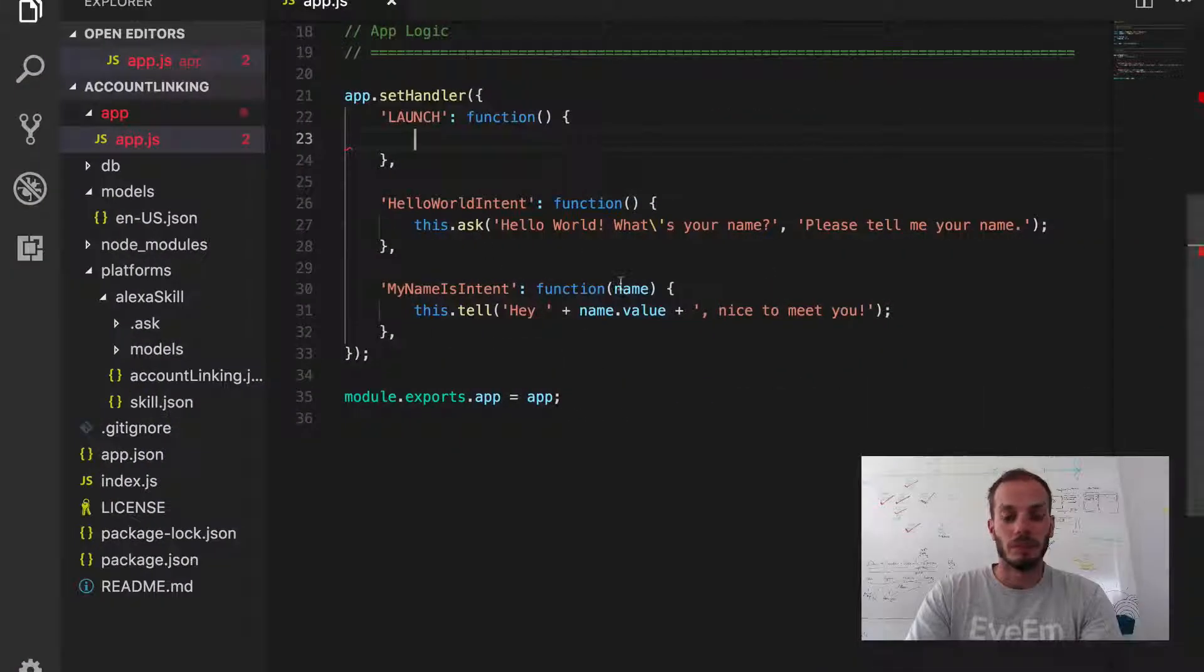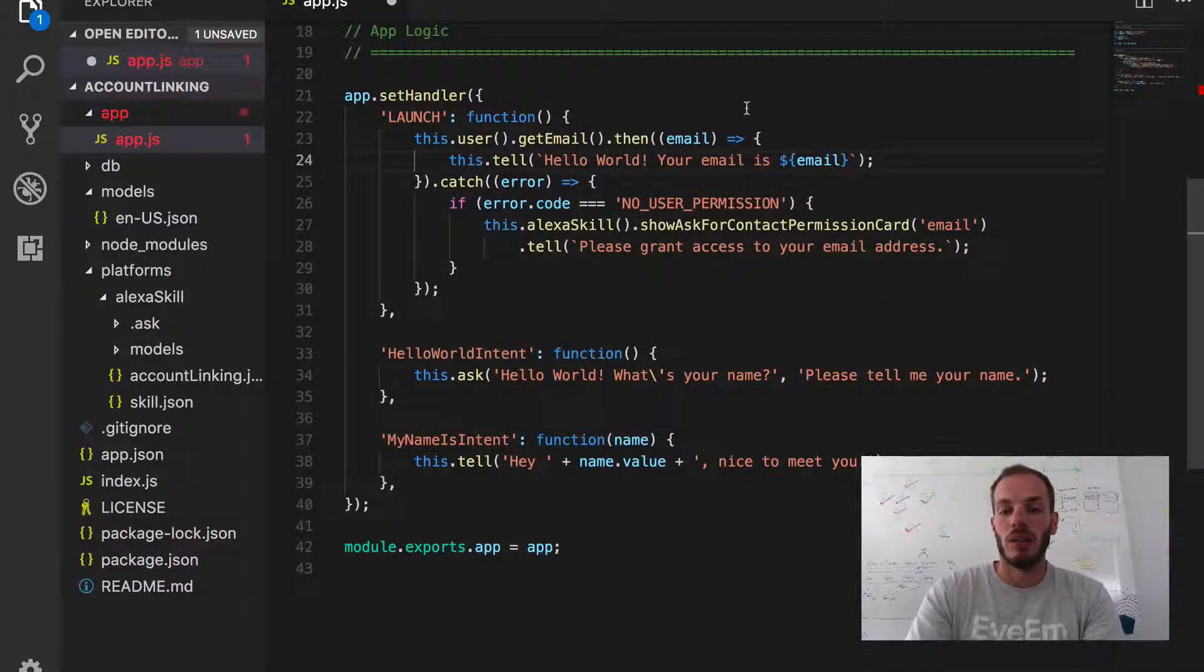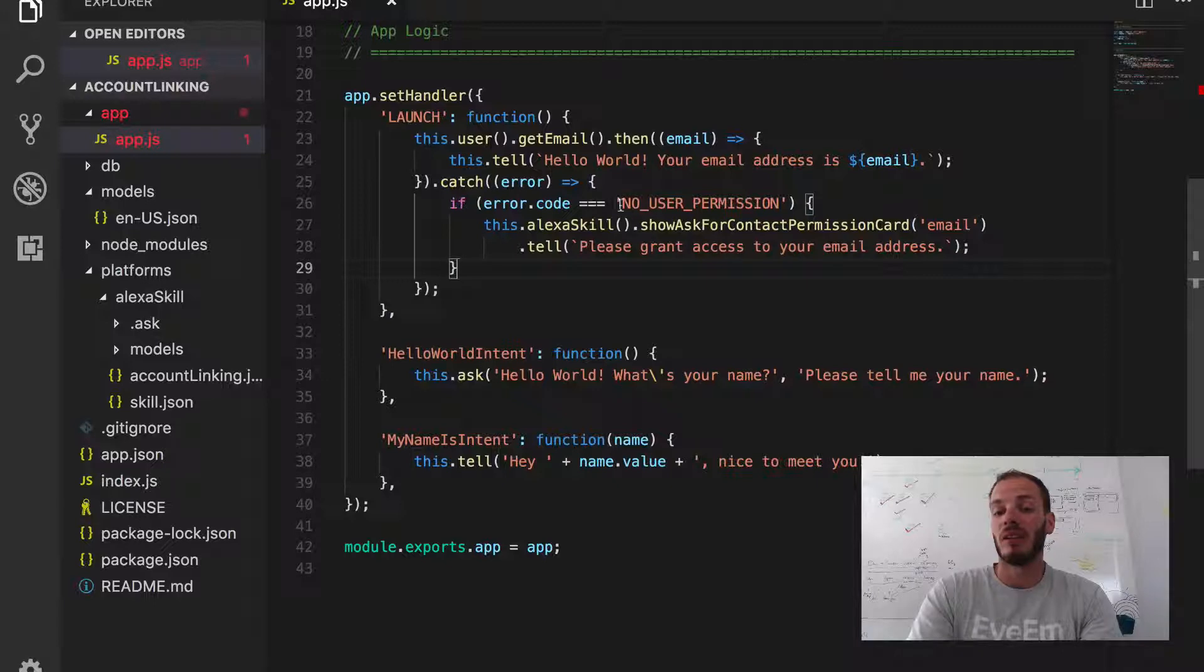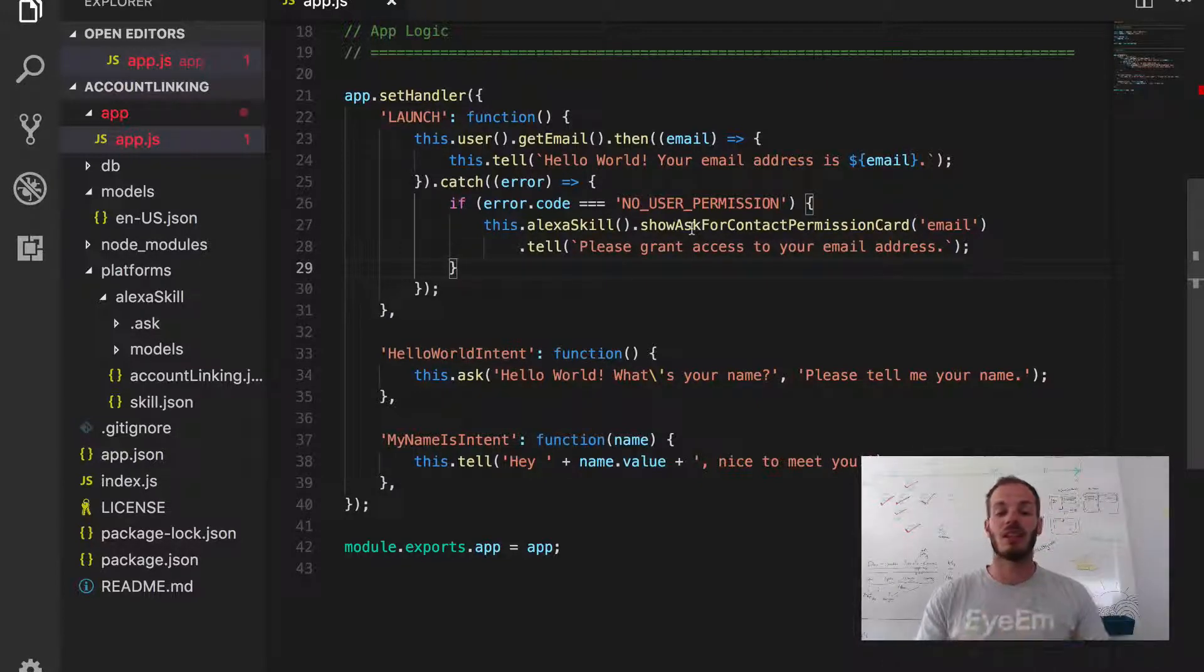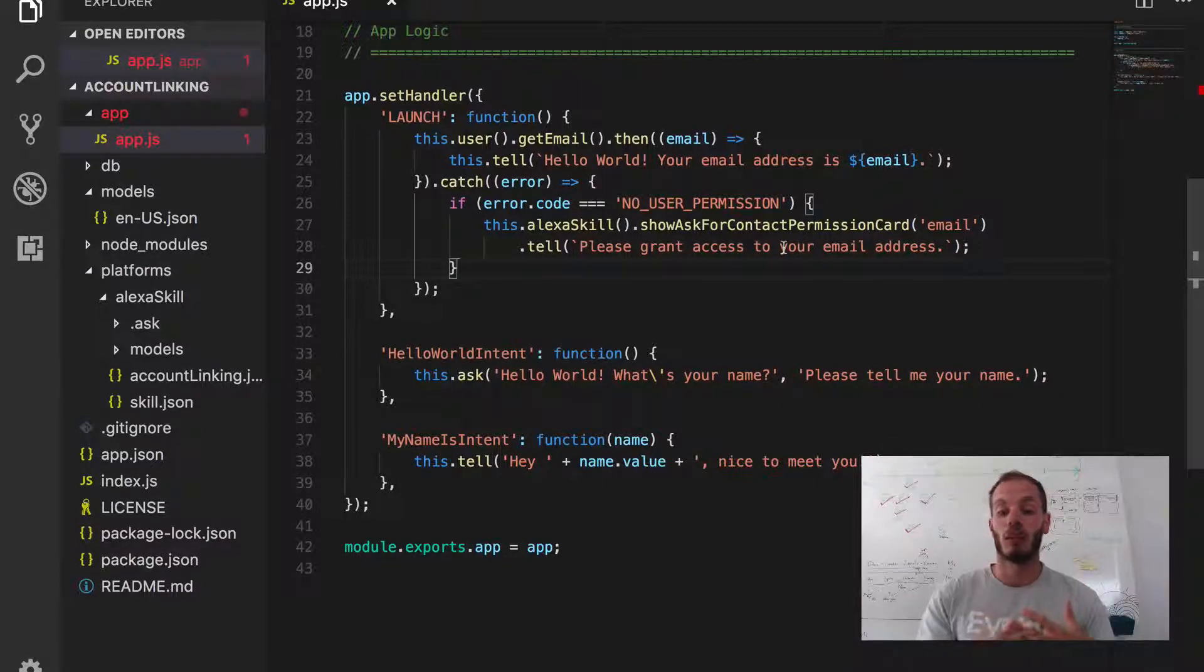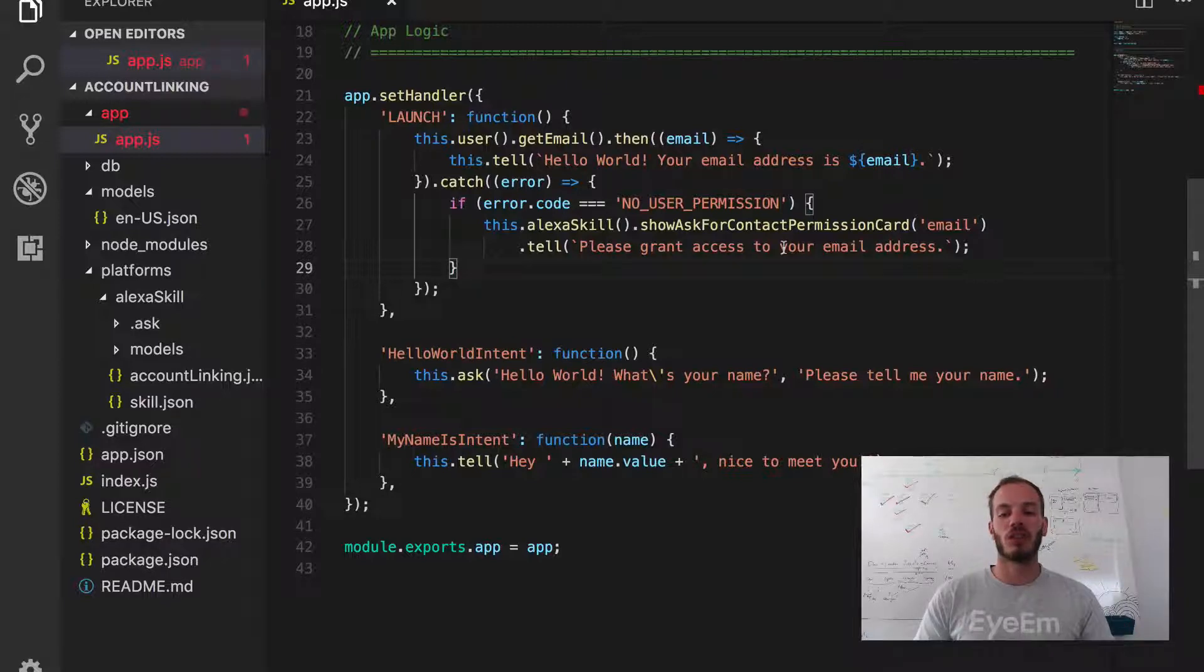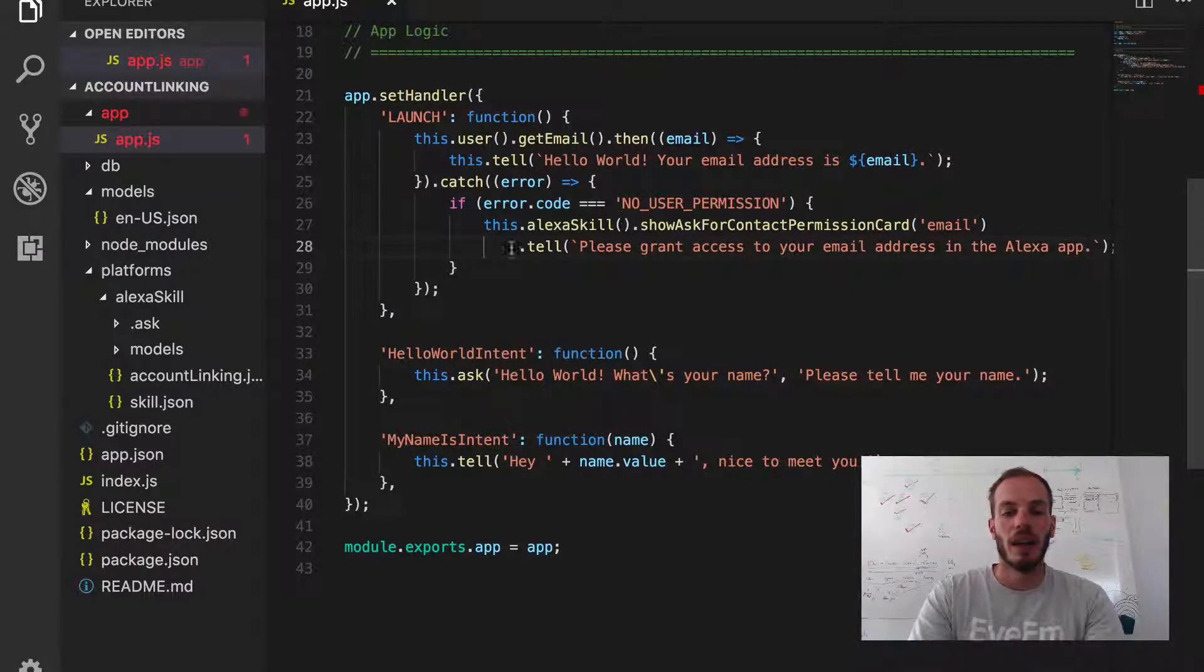Let me copy that. Hello world, the email address is the following. If it doesn't work, if it catches an error, we can check if the error code is no user permission, meaning the user hasn't given us the permission yet. This is similar to the account linking card we previously sent in the account linking process. This is the contact permission card that we're sending, which is easier. People don't have to put in their username, email address, and password. They can just tap a button. Let's add this in the Alexa app that people know what's going on.